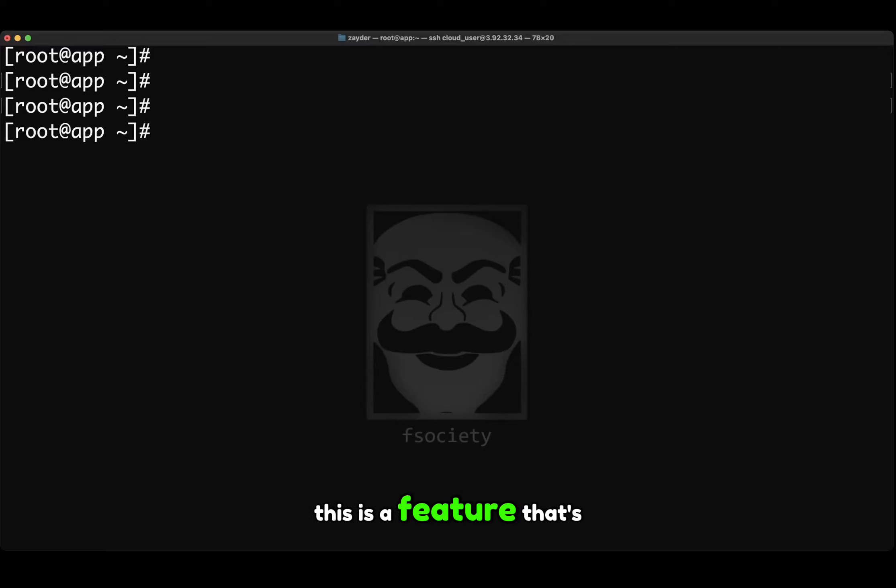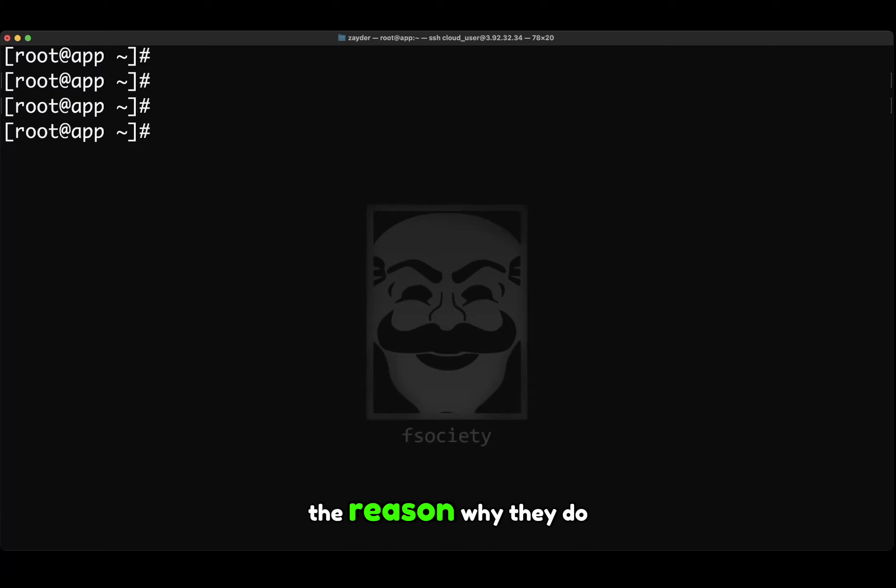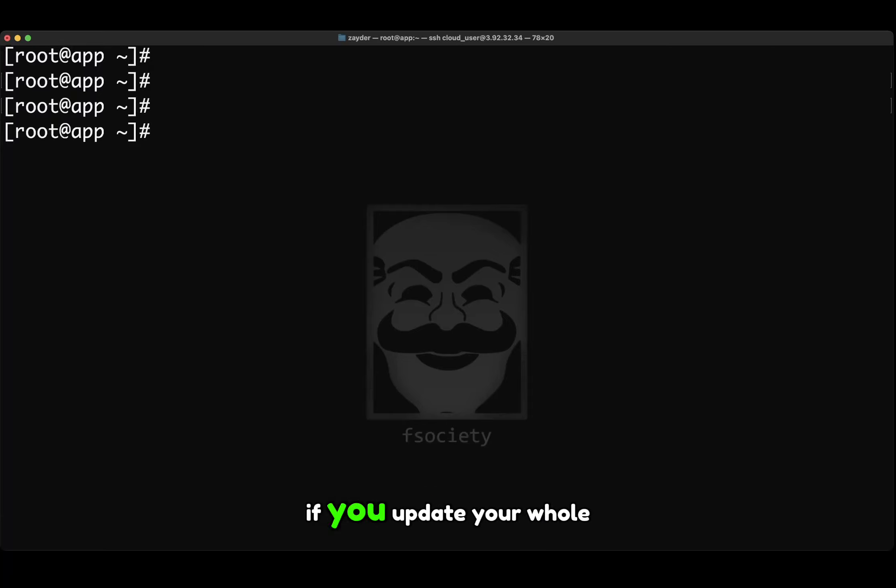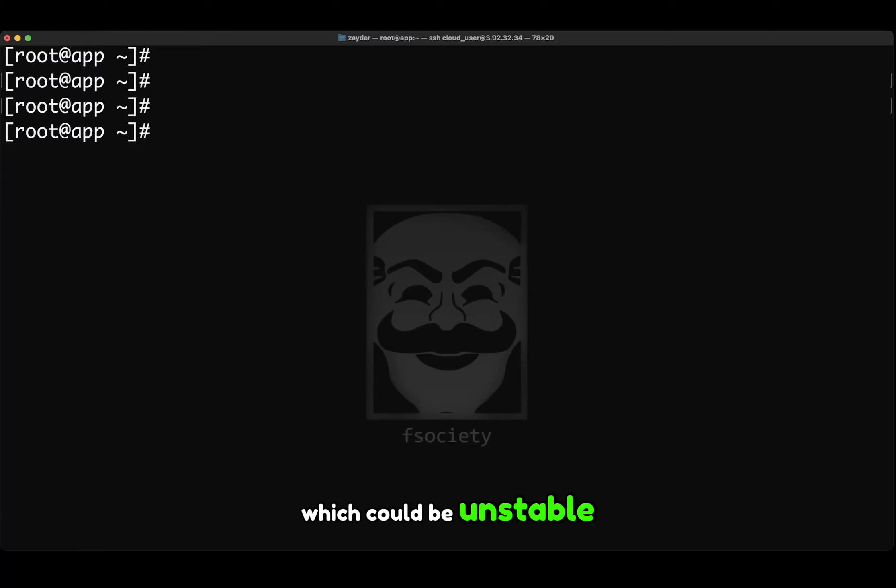this is a feature that's used to lock a package at a certain version. The reason why they do this is because, for example, if you update your whole system, then that package will be updated to a newer one which could be unstable.